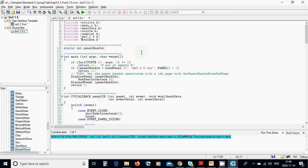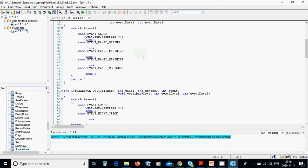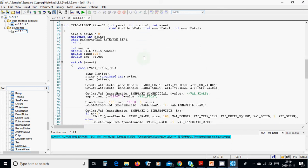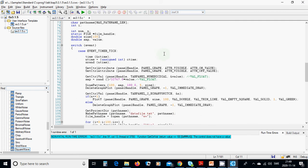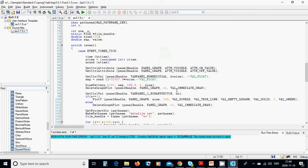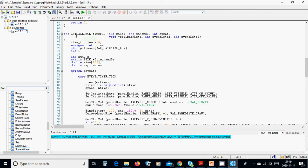That was all for this tutorial. You can pause the video and check everything. This part is very important — copy all the source code and put it in your timer callback function. See you in the next tutorial.